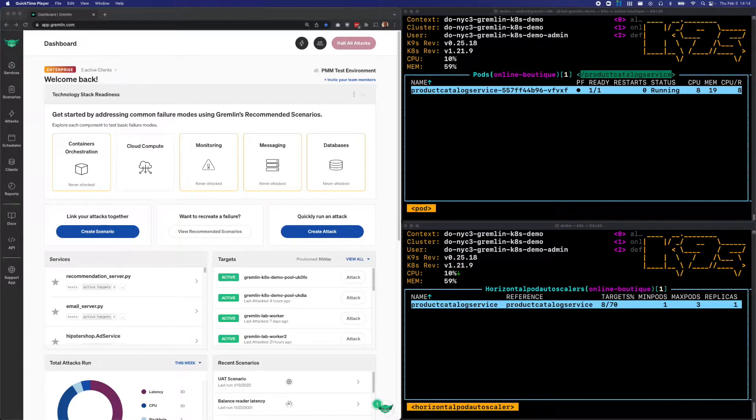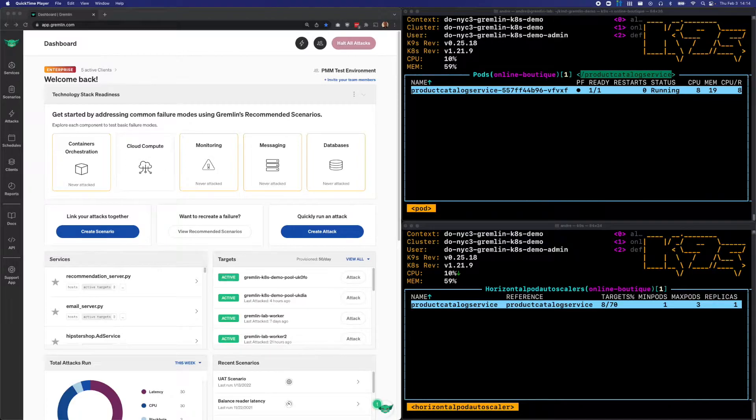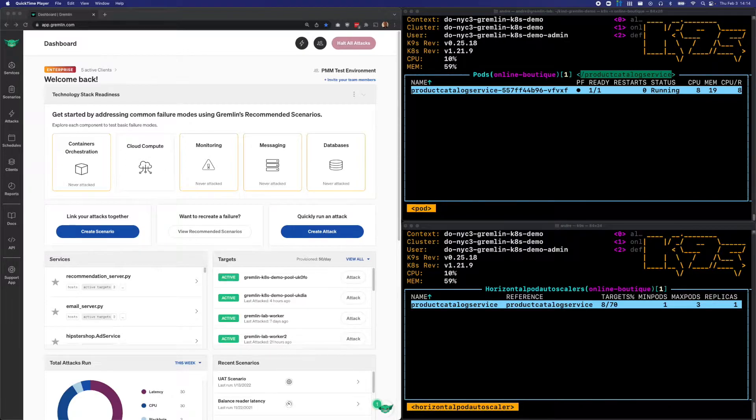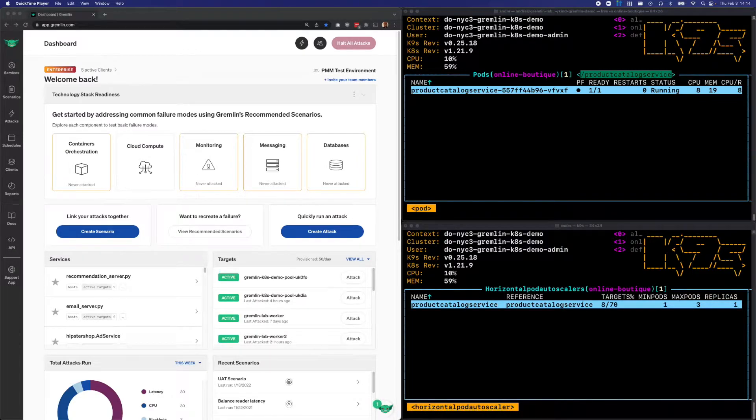Our example application is an e-commerce shop called the Online Boutique. This application runs a deployment called the Product Catalog Service, which, as the name implies, serves product data to other deployments. As you can imagine, the Product Catalog is critical to an online e-commerce shop, so we want to make sure that it's both available and performs well.